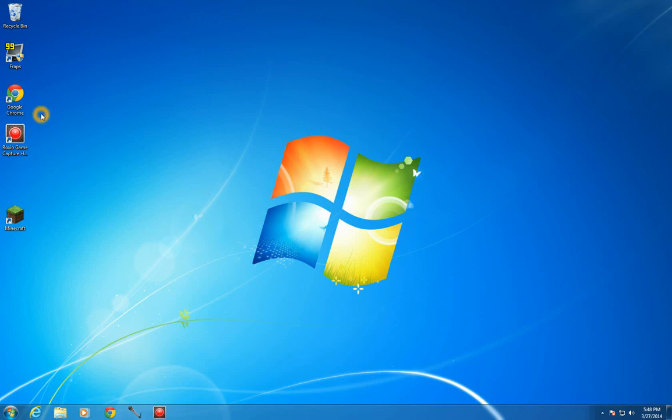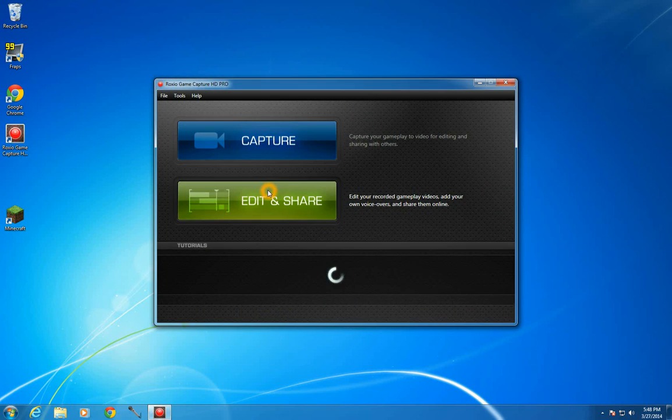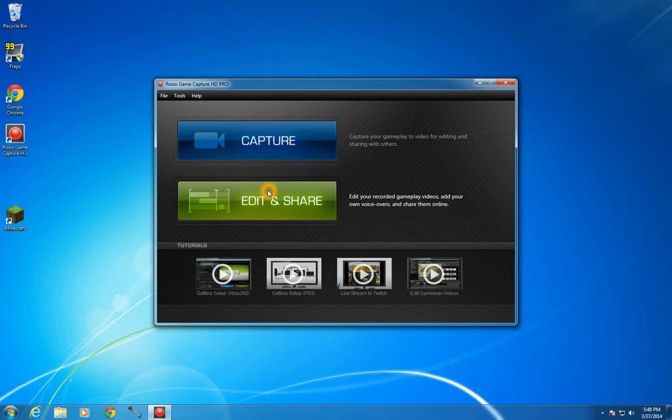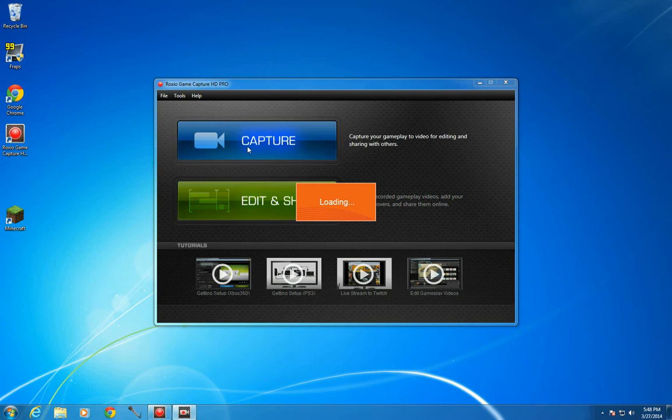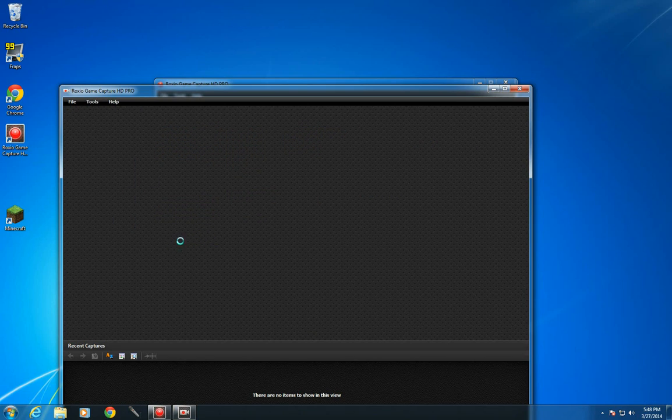Hey guys, it's Talion and today I'm doing a video on the Roxio GameCapture HD Pro software and the settings I use. I lost my old settings so it's not going to be 100% perfect. I don't know how I lost them but I did.